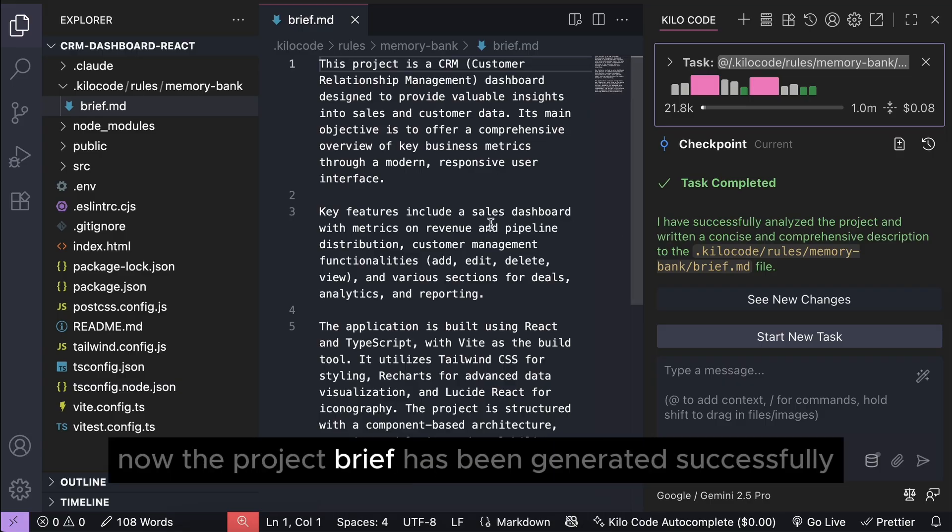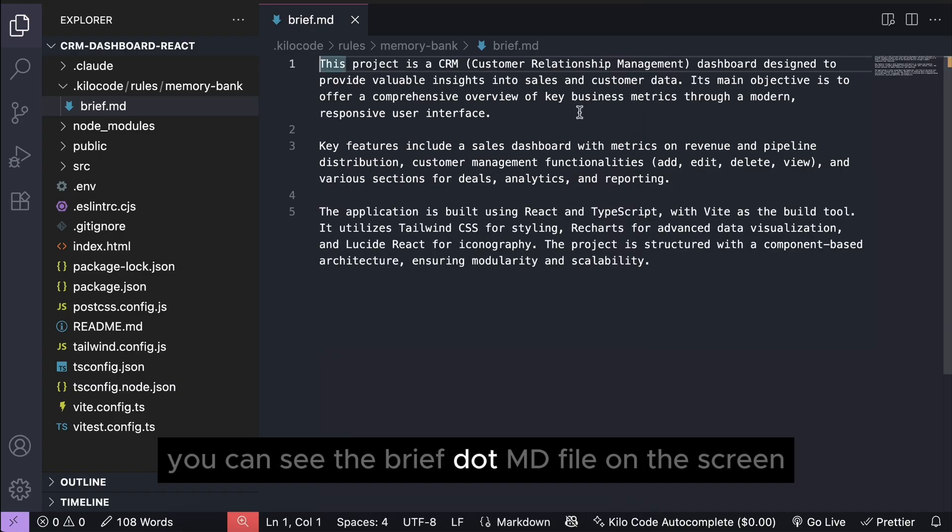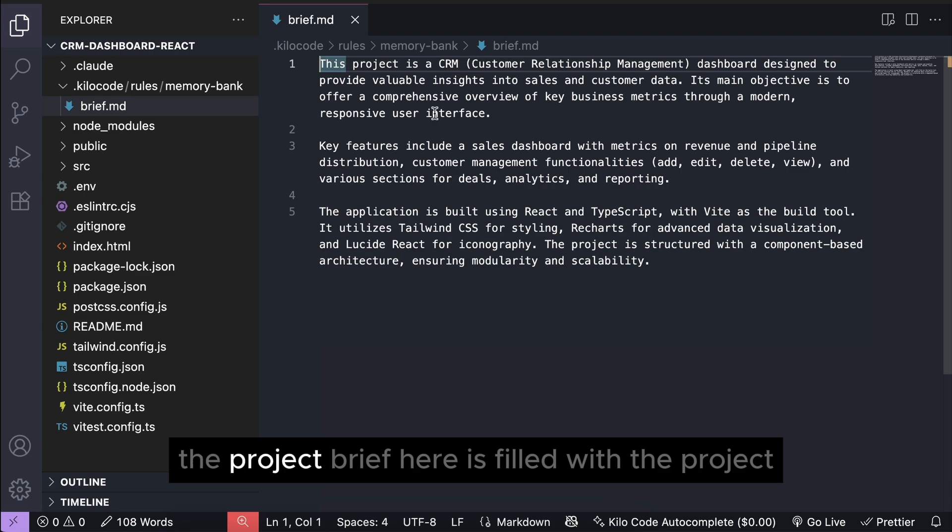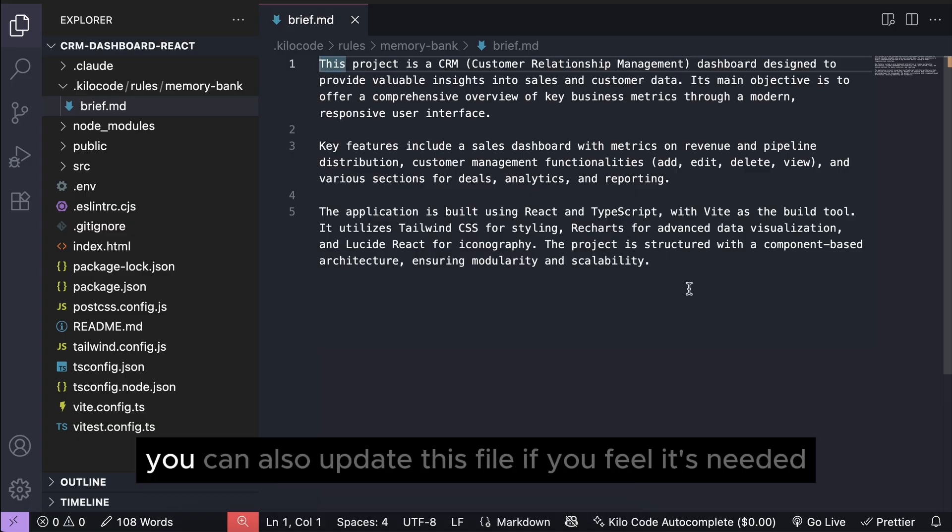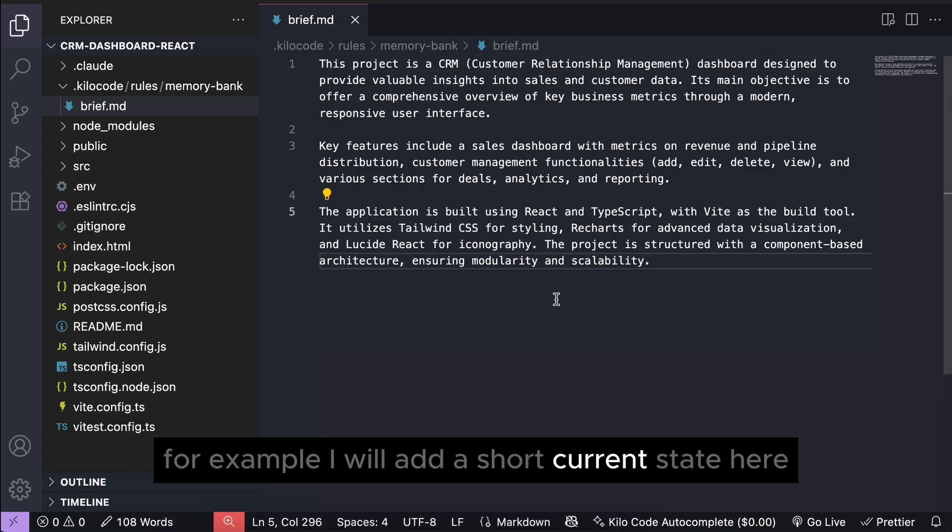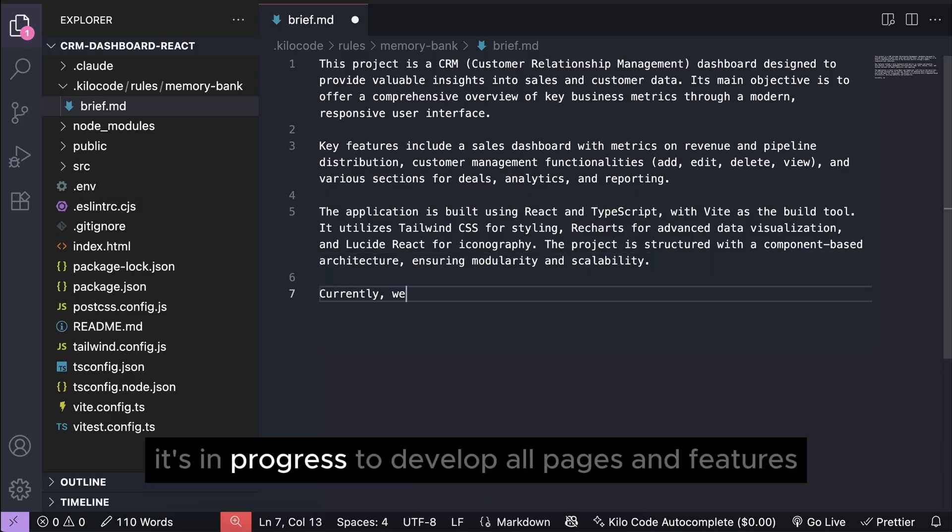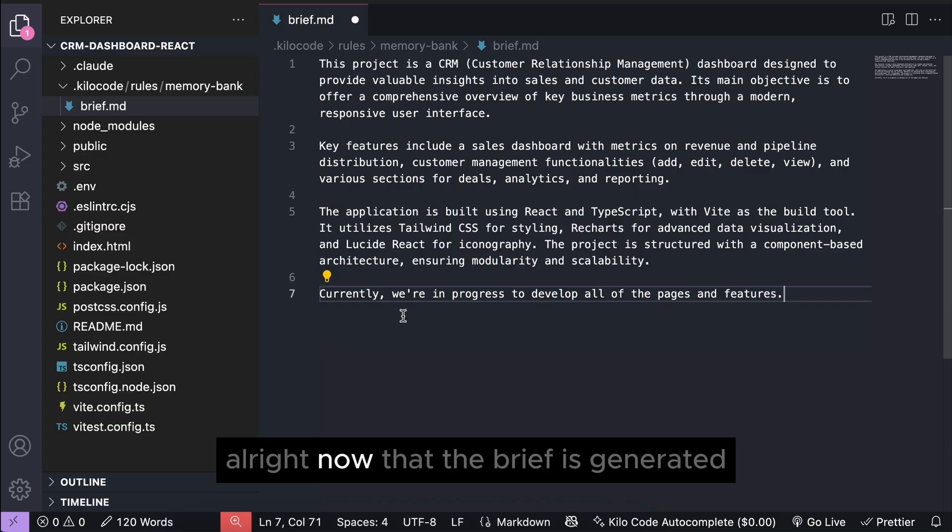Okay, so now the project brief has been generated successfully, you can see the brief.md file on the screen. The project brief here is filled with the project description, objective, key features, and so on. You can also update this file if you feel it's needed. For example, I will add a short current state here. Currently, it's in progress to develop all pages and features.